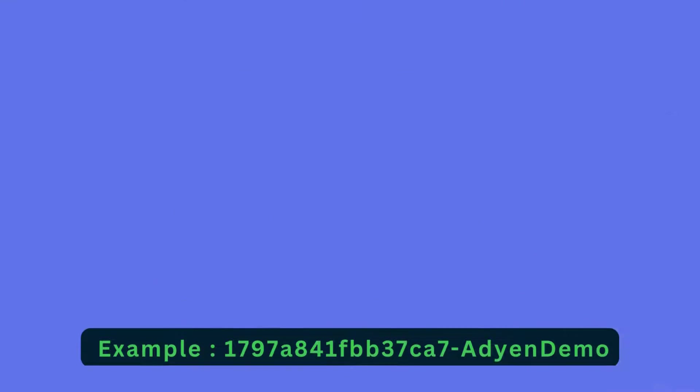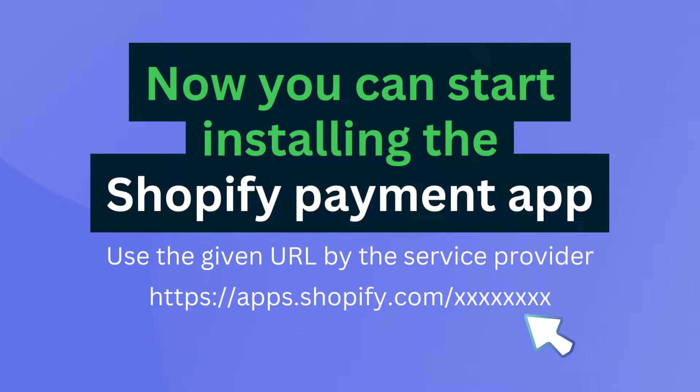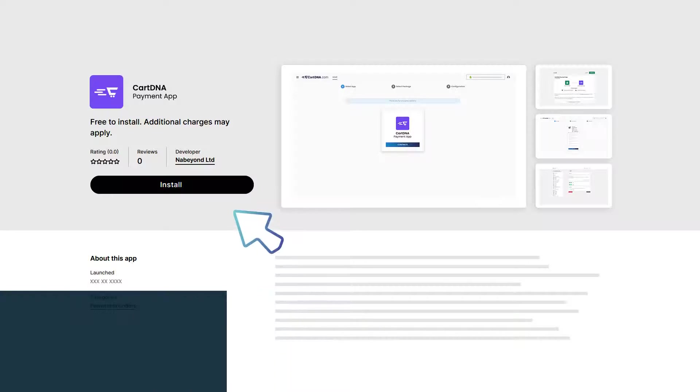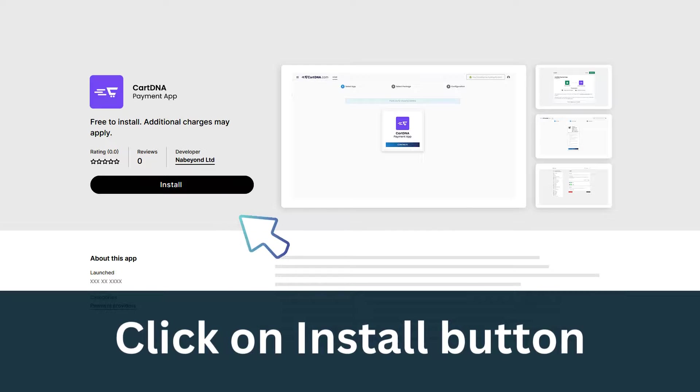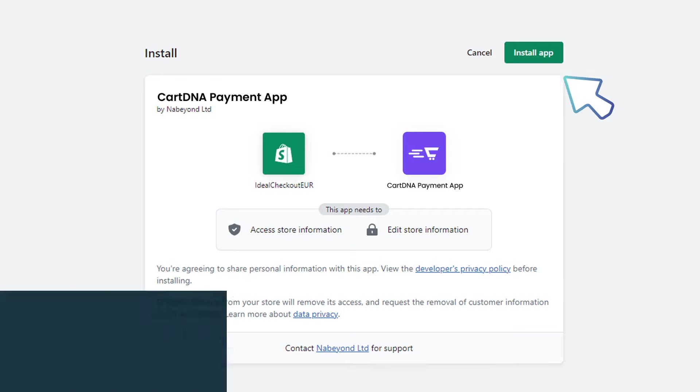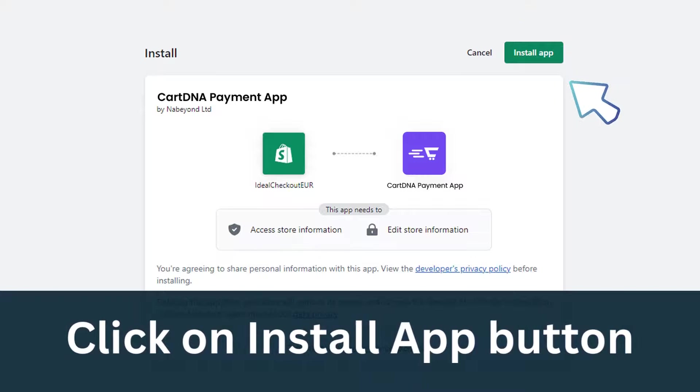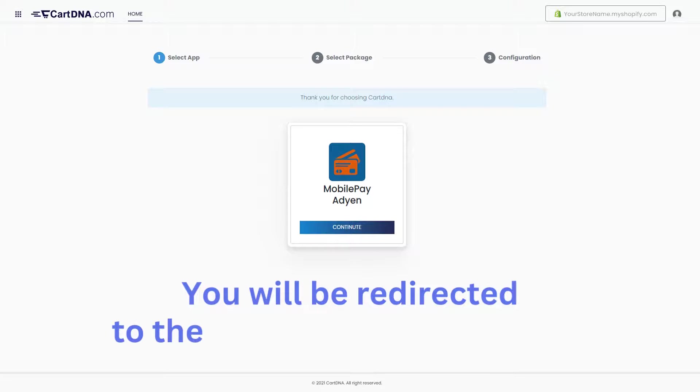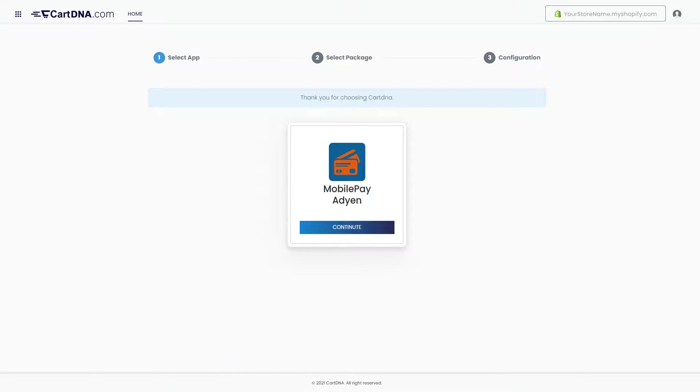Now you can start installing the Shopify payment app. Click on the install button, then click on the install app button. You will be redirected to the app configuration portal.